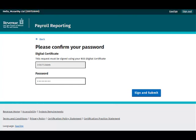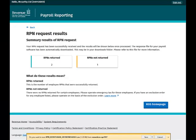You are brought to the Sign and Submit screen where you are asked to confirm your password again before you can proceed. You will then be taken to the RPN Request results screen, which will display the number of RPNs returned. The RPN response file will automatically download to your device.